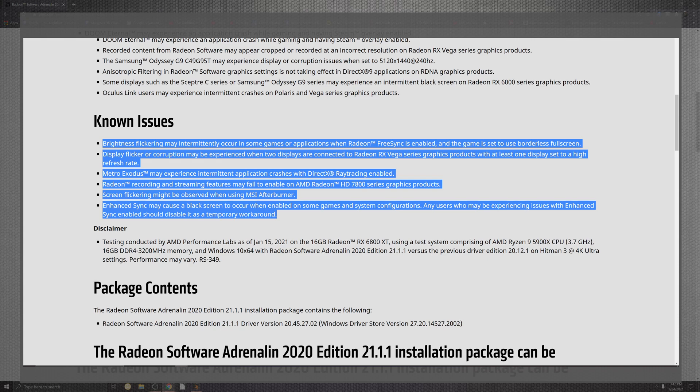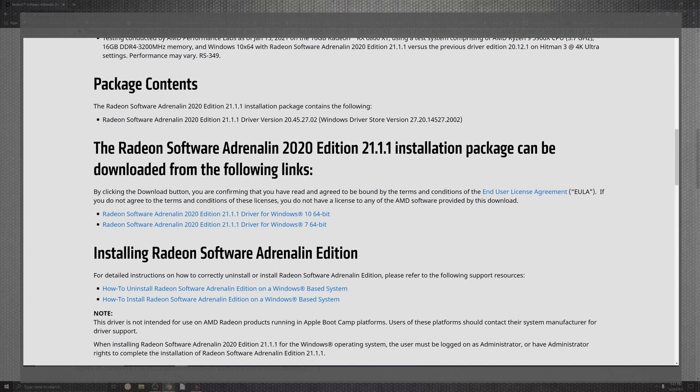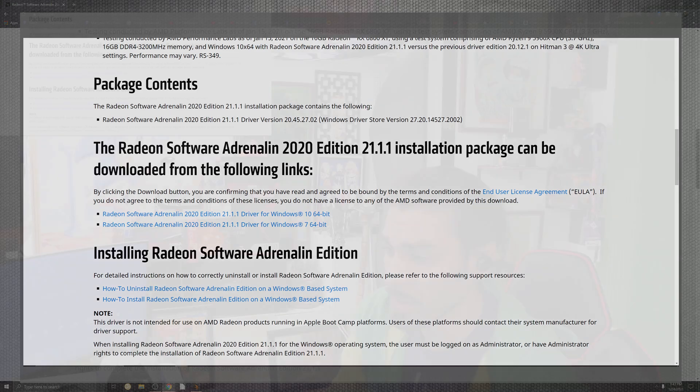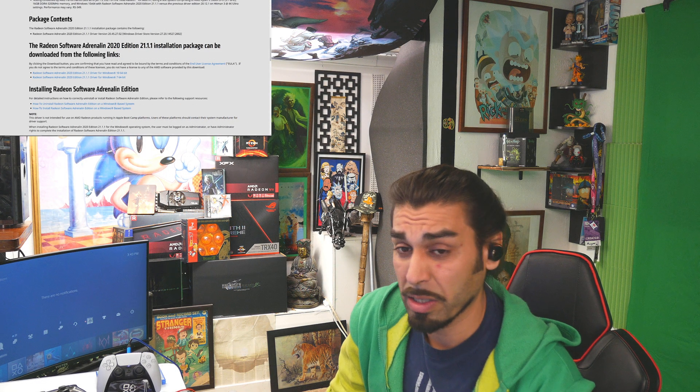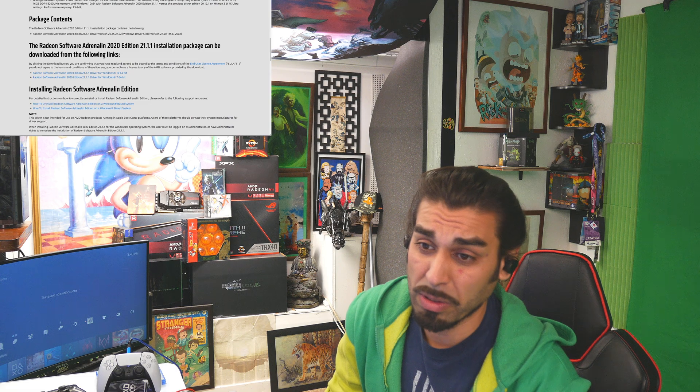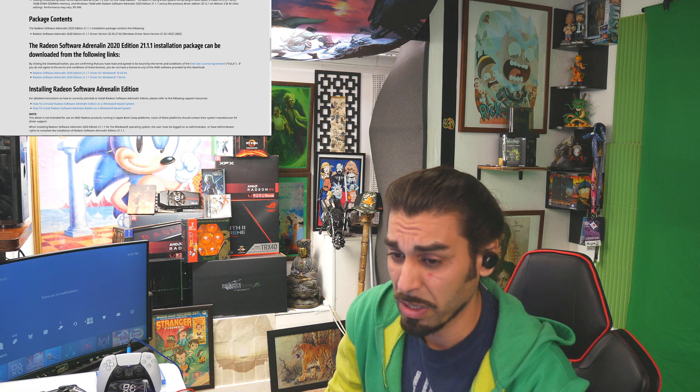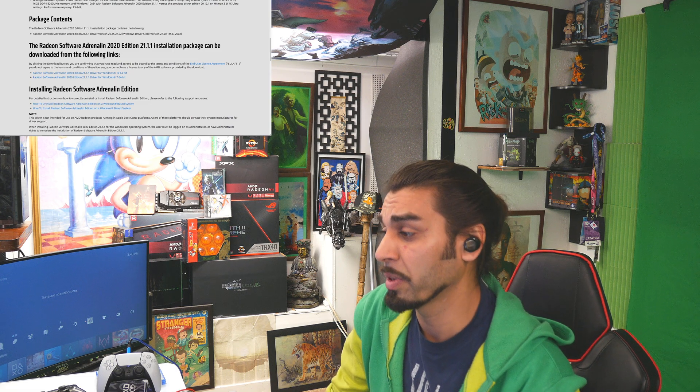You see Radeon recording coming down to the features for failed the enabled with the R7 series. Flickering also observed in the MSI Afterburner and the enabled sync that caused black screens to enable during some gameplay system configurations. The issues were enhanced by the sync enable temporary workaround disclaimer. They would like to say about that whole thing about them testing, you can read that if you like. That's the end of pretty much what we have for the patch notes.